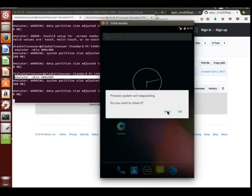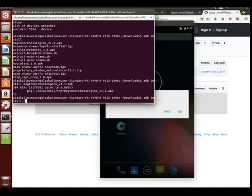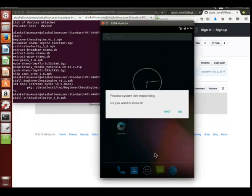We can take a look. This is the process not responding. Let's go ahead, wait on that. A little slow here, but we can install different packages, so that's the ADB install and we'll install Critical Velocity 3.0. This is just a little app that I made. I don't know that it will run here in the emulator, but we're just going to go ahead and install it.